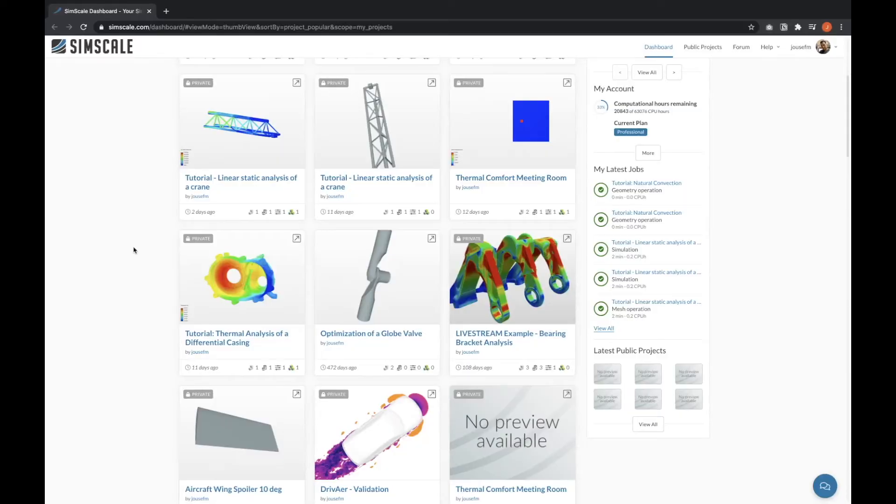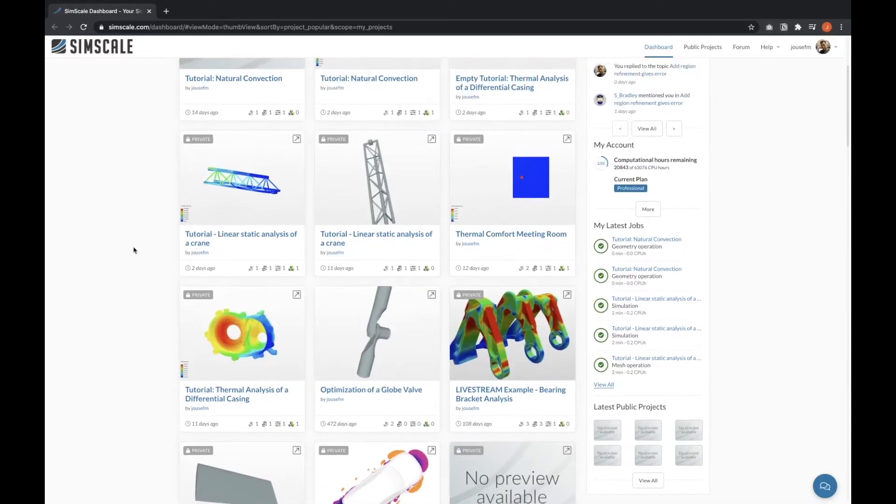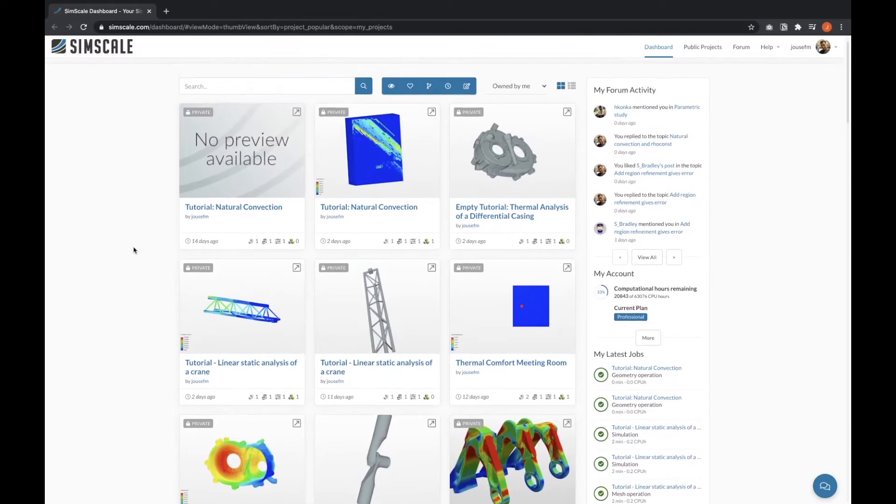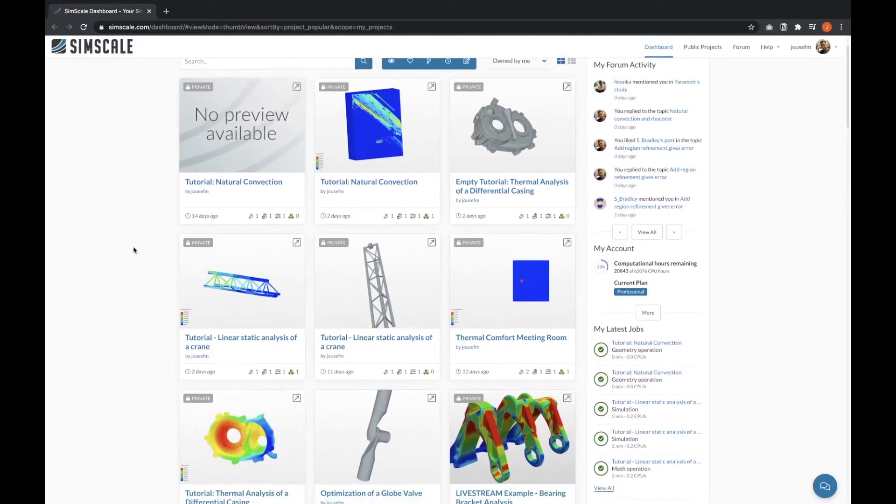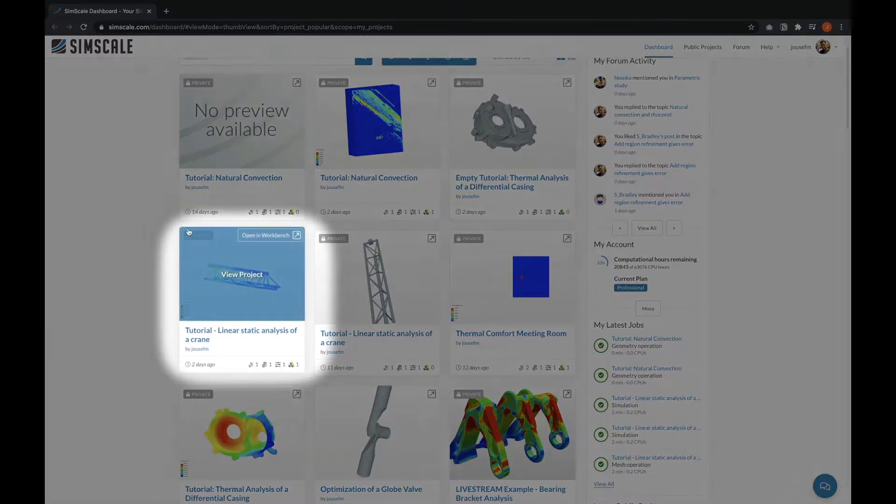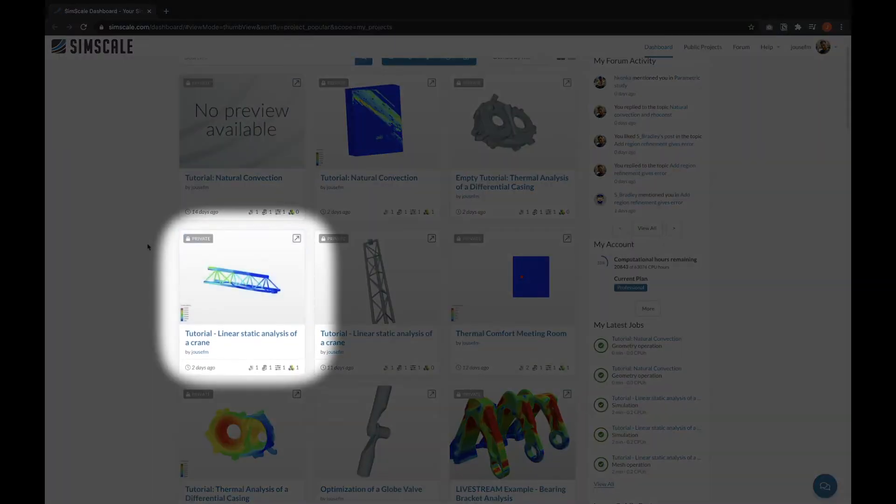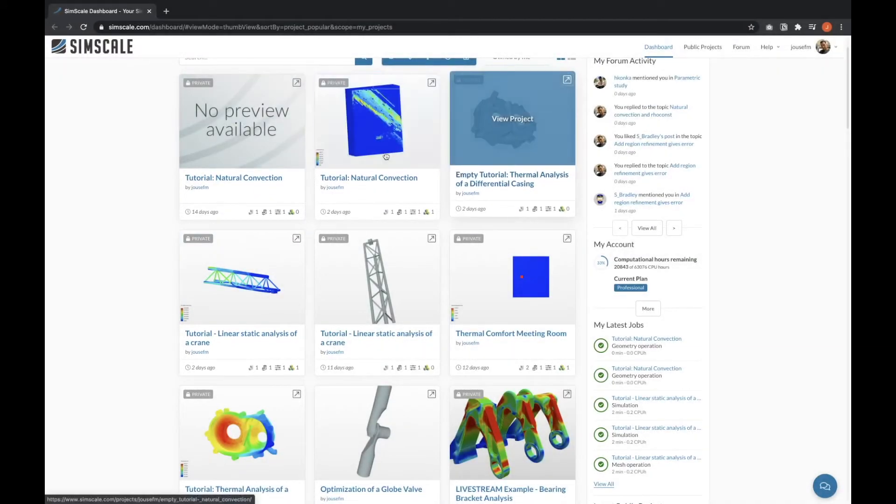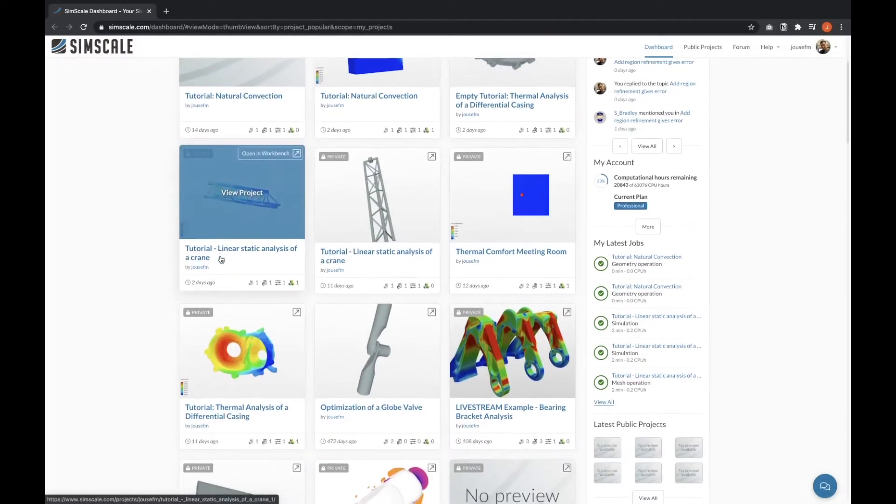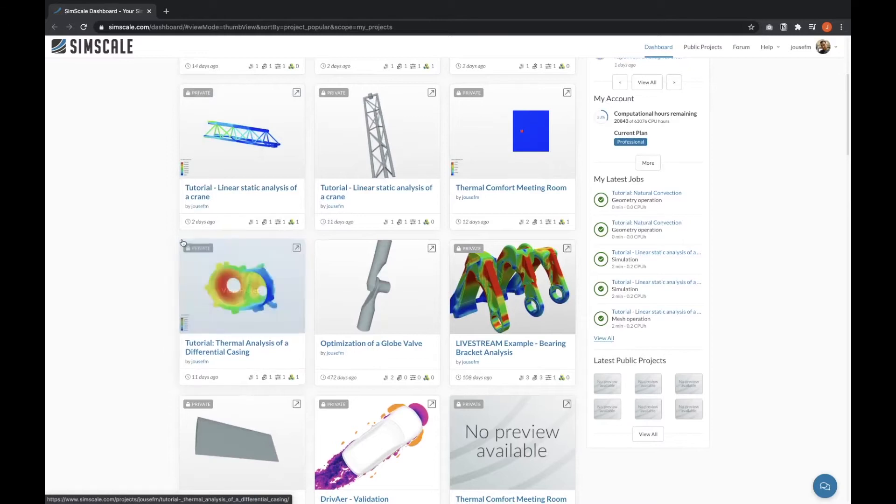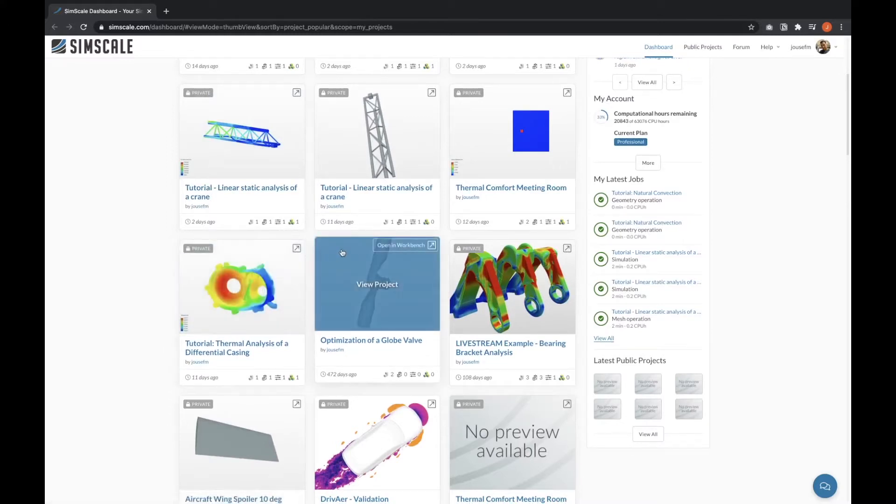To answer this question, I'm on my dashboard right now. A good indicator to see if something is private or public is this symbol in the top left corner. For most of the projects on my dashboard, you can see that they are private. If this symbol does not occur, the project is public.